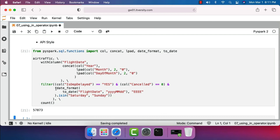This is how you solve the problem of comparing column values with multiple values using the IN operator or the isin function.